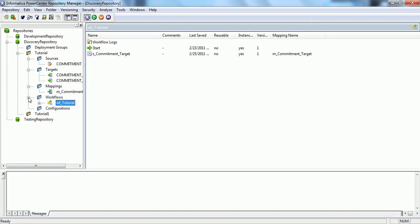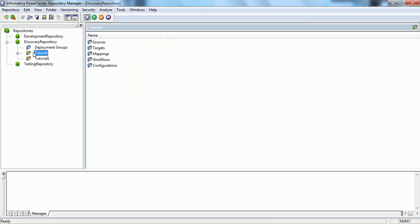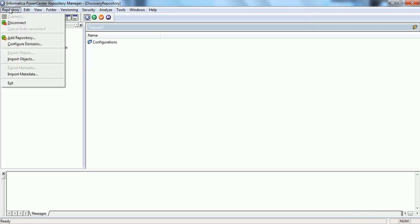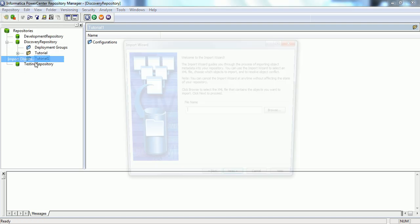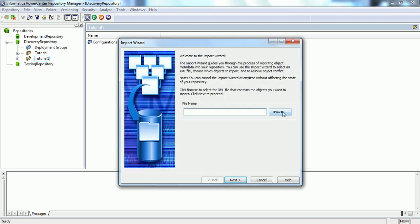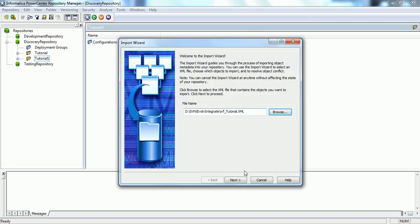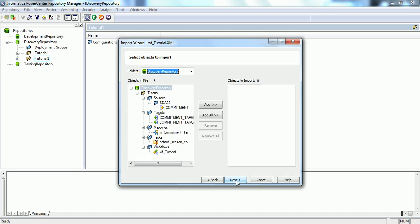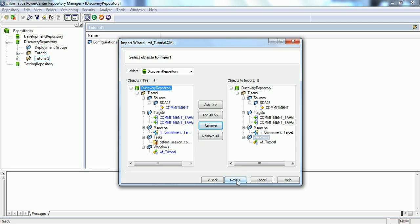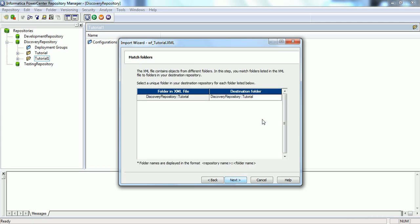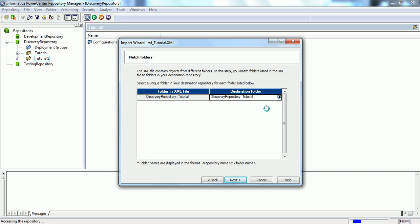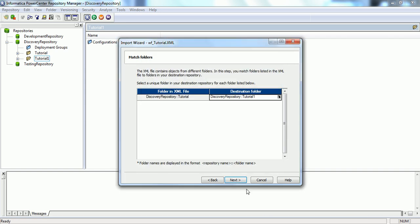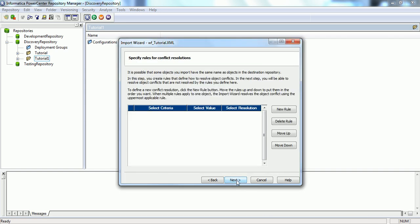What we will do is connect to the other folder and import the same XML file which we just created into this folder to see the relevant changes. Let's browse. We can select the same file. Next. Add all and I will remove the session configuration. We will select the tutorial one folder. Next.